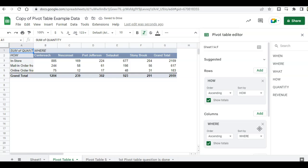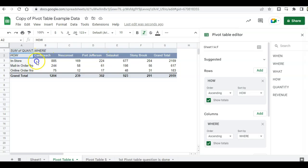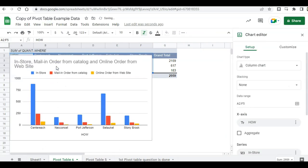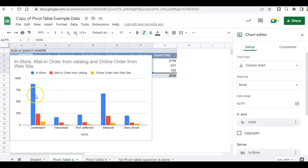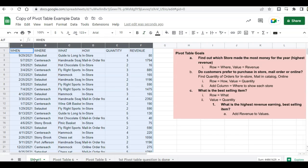So now we can see that the Centereach store does really well at fulfilling the mail order items. And so does Setauket. Let's see how this looks in a chart. Highlight our data, minus the totals, click on insert, and then chart. So we can clearly see that in-store for both Setauket and Centereach does really well. But Nesconset and Port Jeff need a little bit help with fulfilling orders from the web. Let's go back to our data and answer the final question.